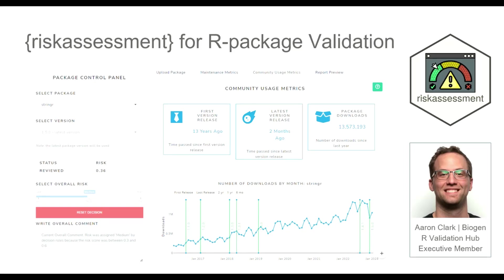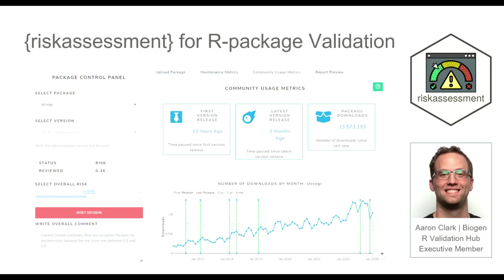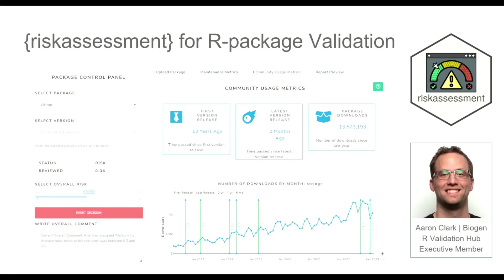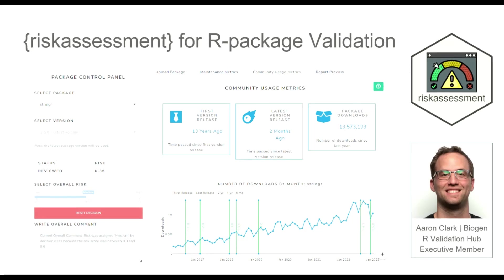Hello, my name is Aaron Clark. I'm an executive committee member with the R Validation Hub. I'm here today to talk to you about the risk assessment application, which is used for R package validation.